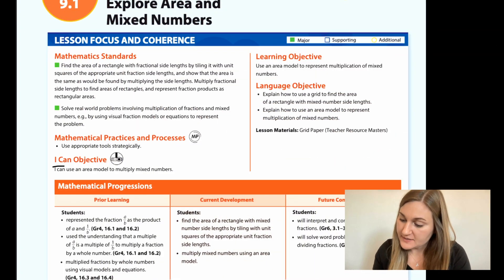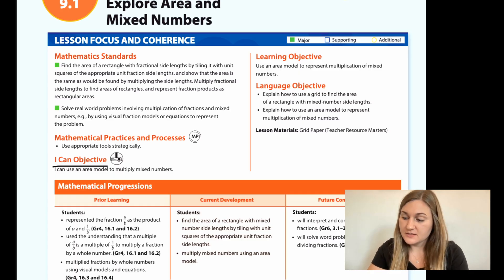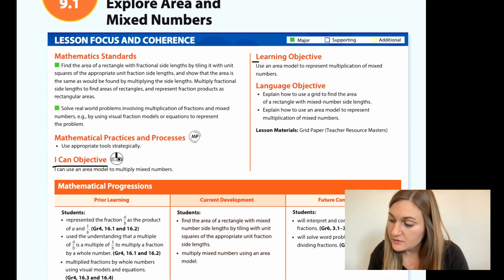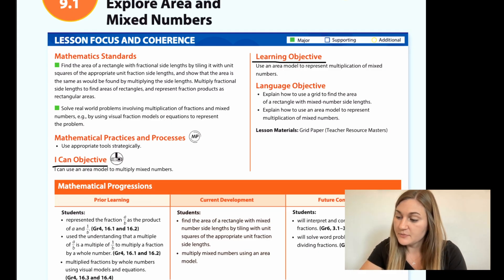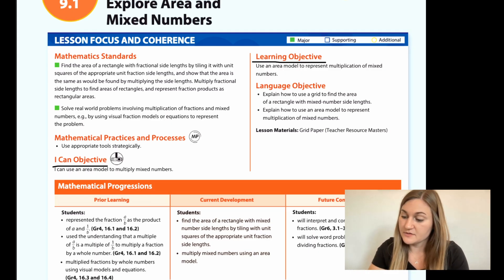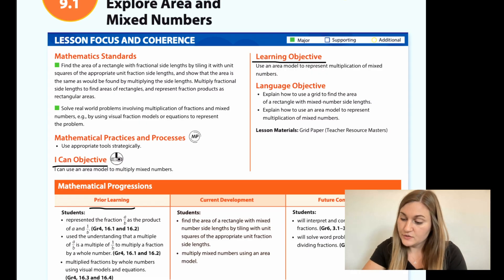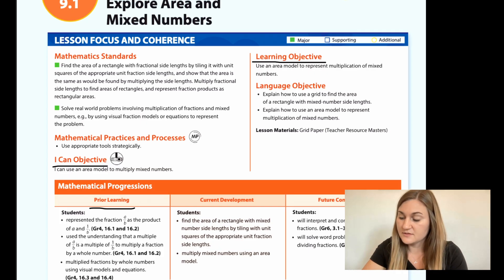Hi, I'm Natalie Rhodes, and this is Into Maths 5th Grade, Module 9, Lesson 1. I'm going to start off by going over the I Can Objective. It says, I can use an area model to multiply mixed numbers. The Learning Objective says, use an area model to represent multiplication of mixed numbers. The Prior Learning is students represented the fraction A over B as the product of A and 1 over B, used the understanding that a multiple of A over B is a multiple of 1 over B to multiply a fraction by a whole number, and multiplied fractions by whole numbers using visual models and equations.